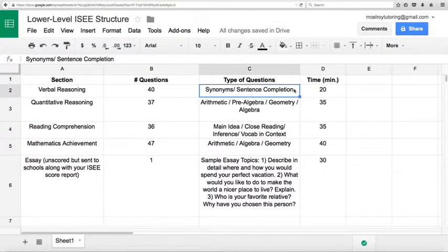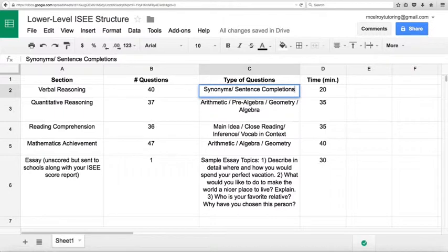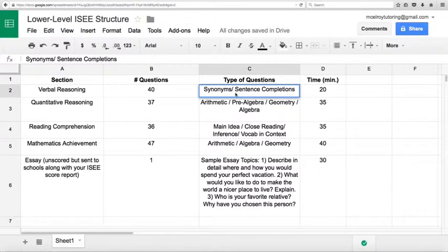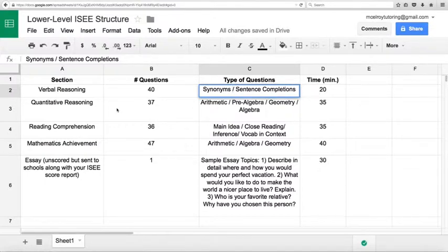You're going to basically want to make sure you have a good vocab for that section. It's very contingent upon vocabulary. And the vocab is a bit harder than you might expect given the age range for the lower level ISEE.